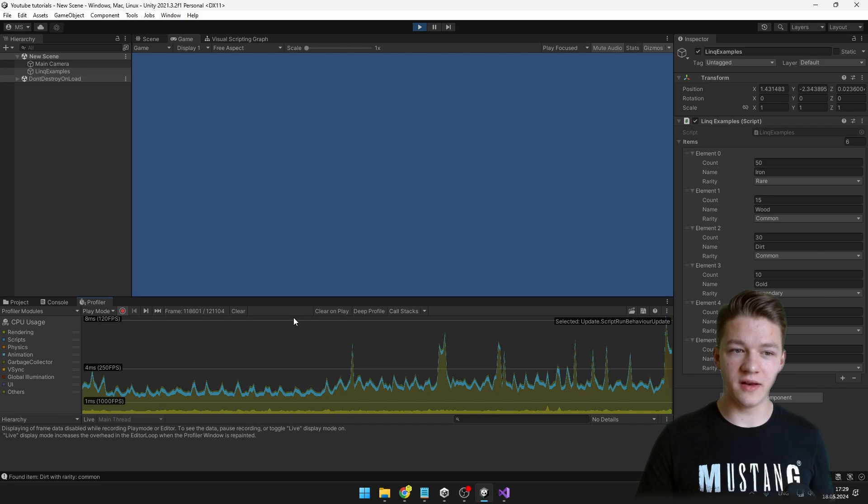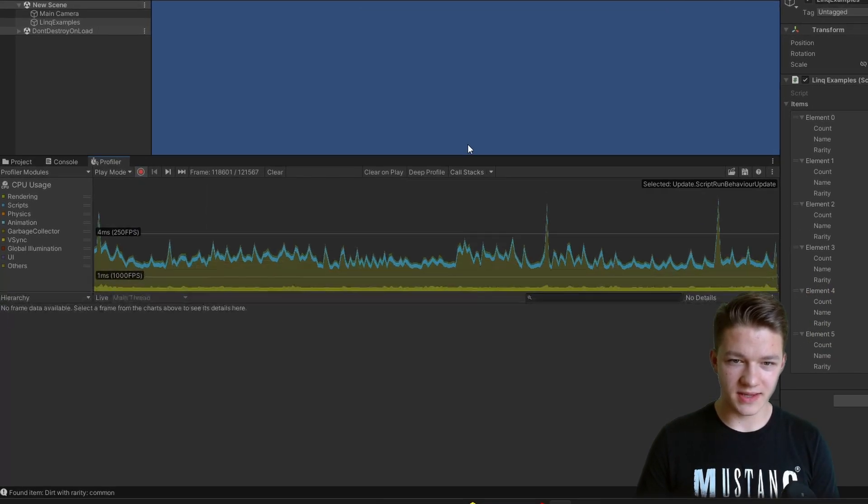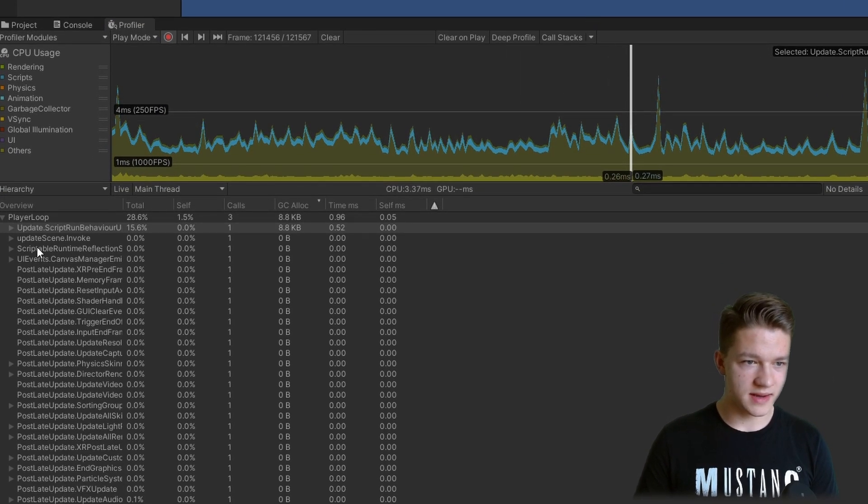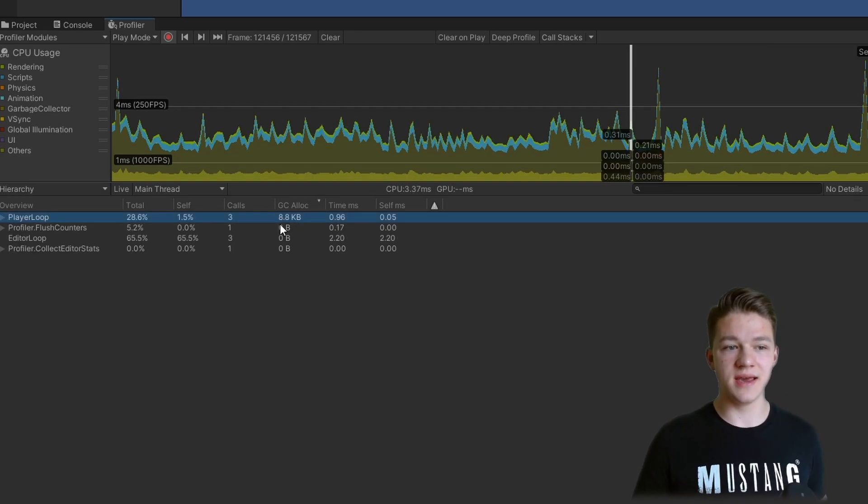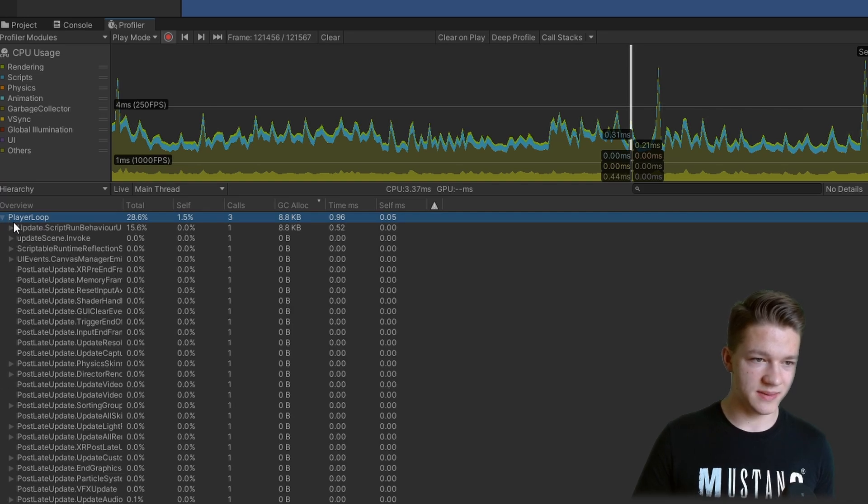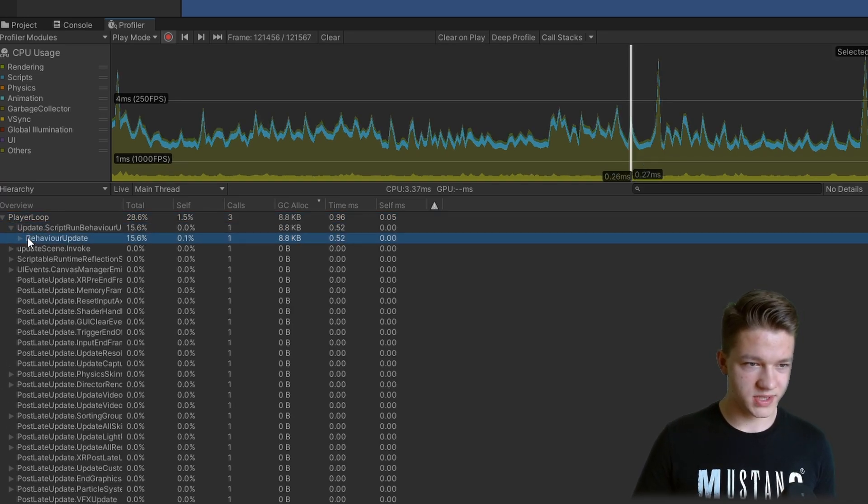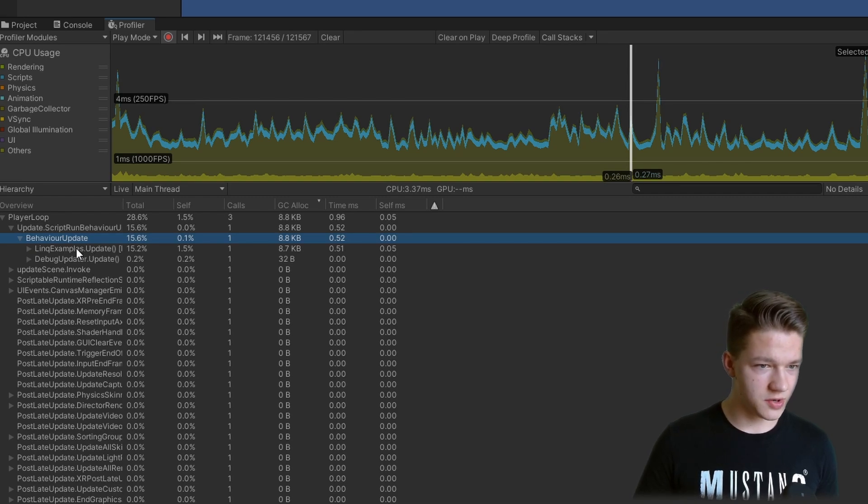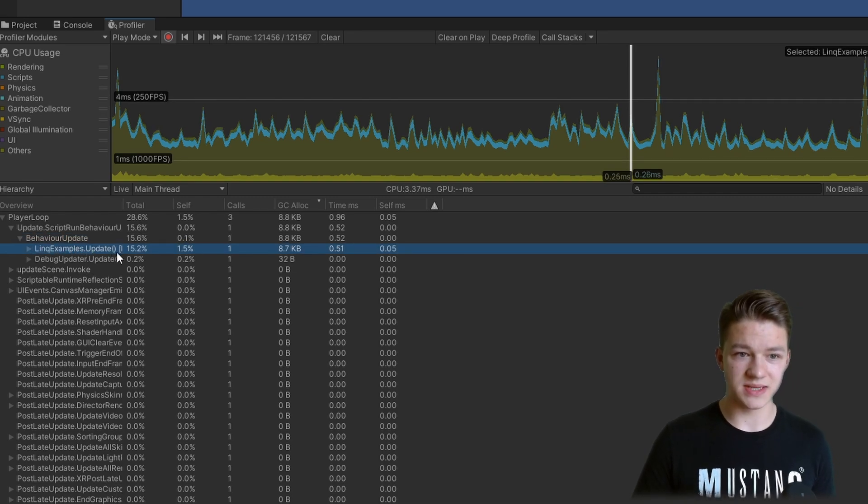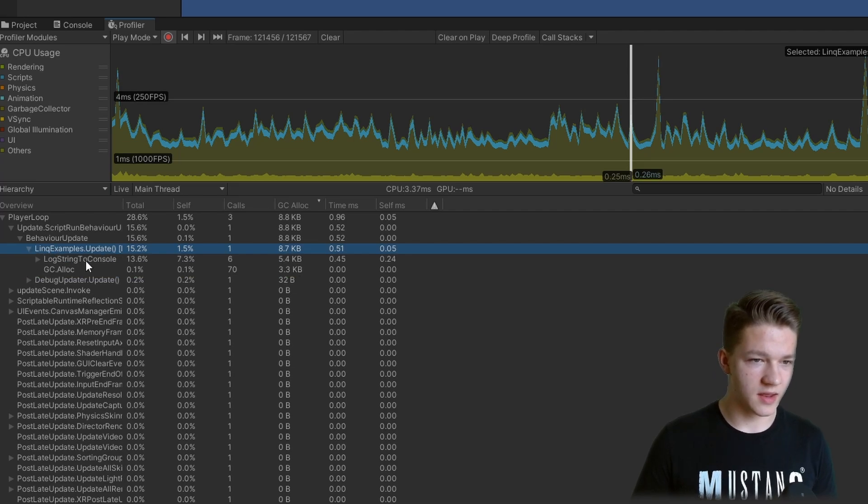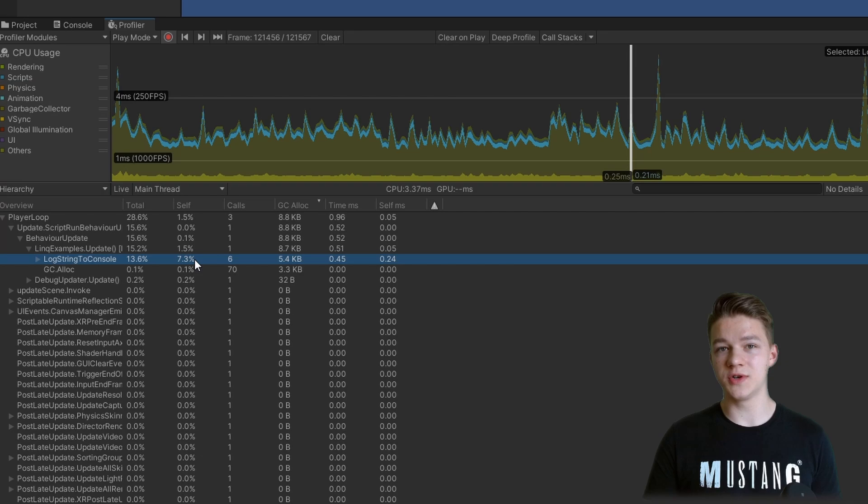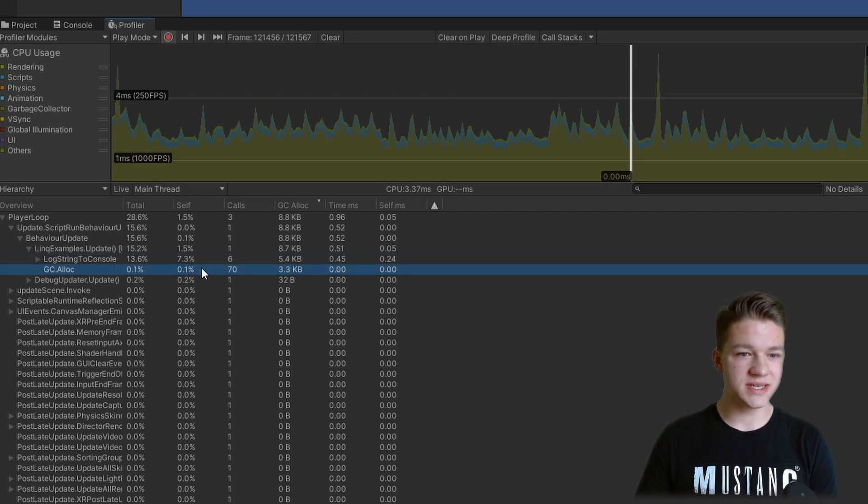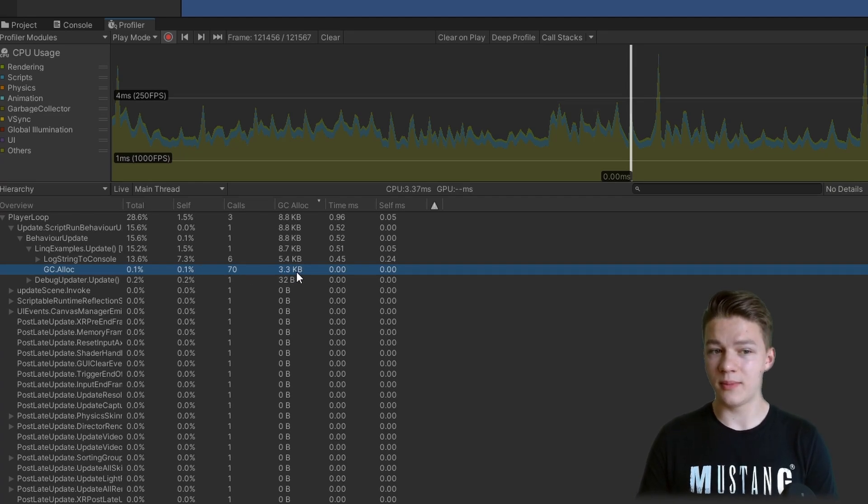Just to verify the garbage collection, I will be running all of this code in update. Down here I open the profiler and as we stop the game we can take a look at it, so just select some keyframe and down here we should see all of the GC allocation, which right now is 8.8 kilobytes for the player loop. We can dig deeper to see what's actually causing it. So again, go deeper and deeper until we find something. Here we have LINQ examples update which is the script in which it is running. We can go even deeper. A bunch of the allocation is actually coming from log string to console which is just the debug.log. But we can see that the GC alloc which is actually for the LINQ is allocating 3.3 kilobytes.